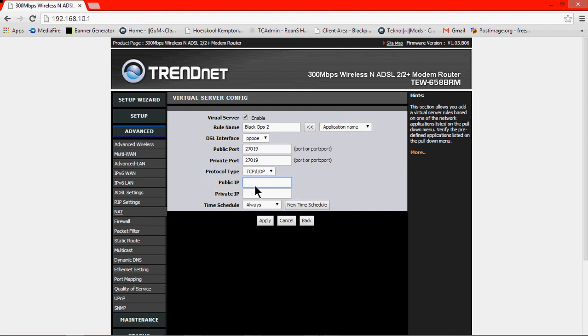Public IP leave open, because otherwise people are going to need that IP to connect to you, so just leave public IP open. On private IP, you can put in your IP.